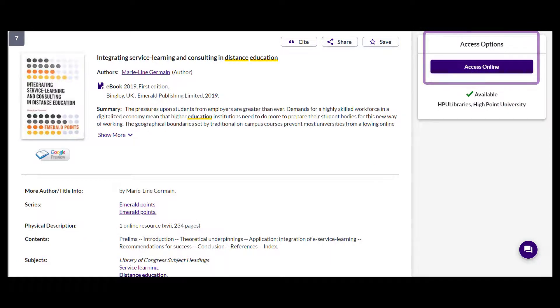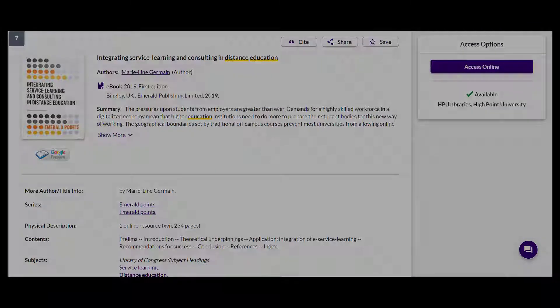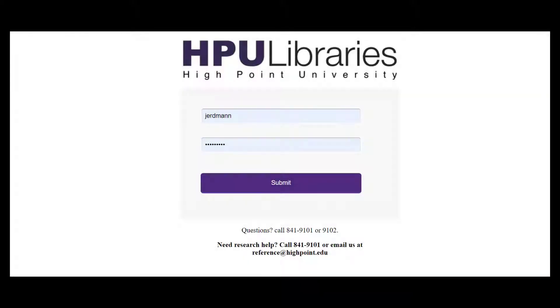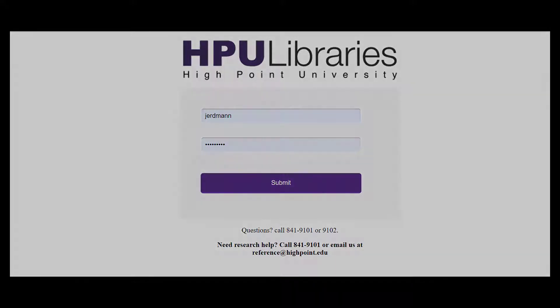Selecting the access options gets me into the book. If you're prompted to login first, just use your HPU username and password — the same password you use for your email. You'll see this screen when opening library content from off campus.